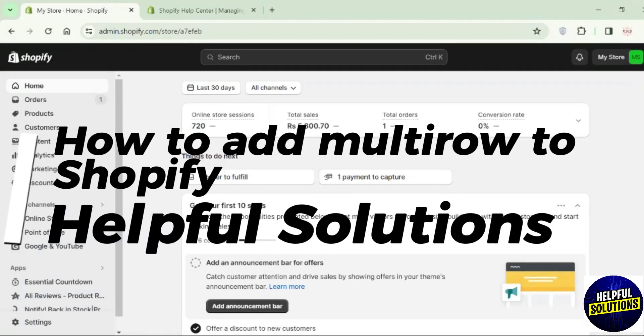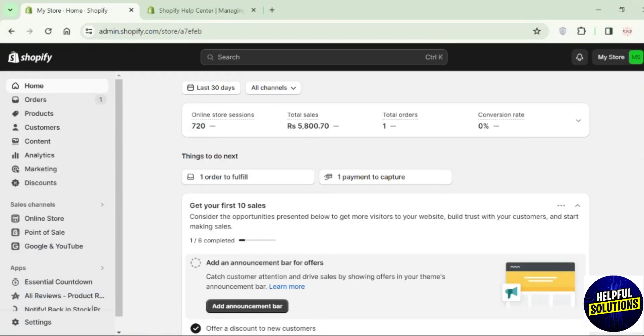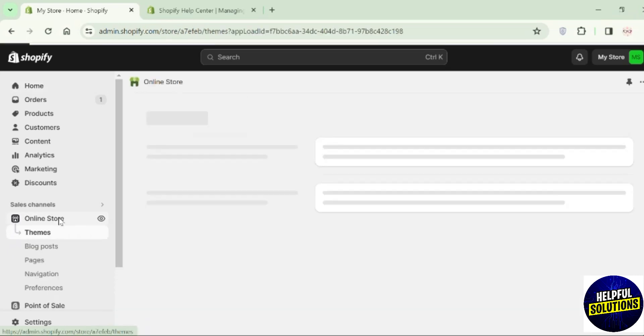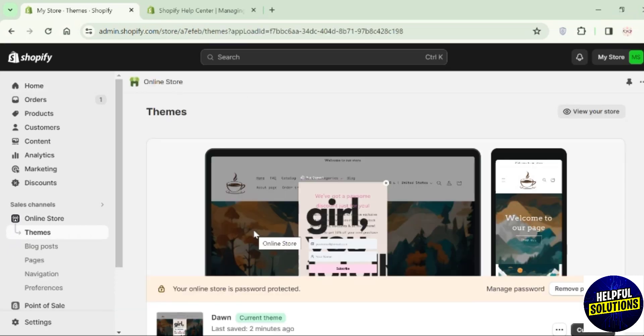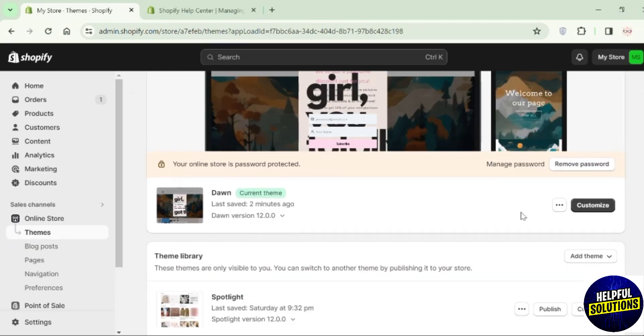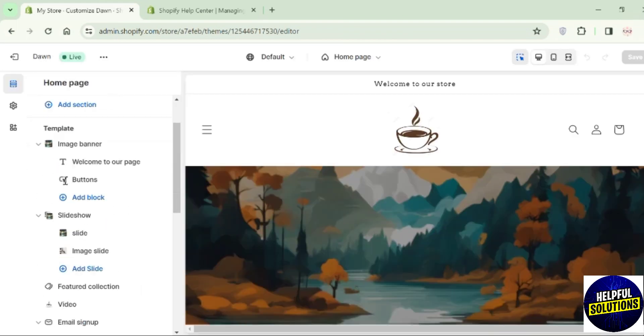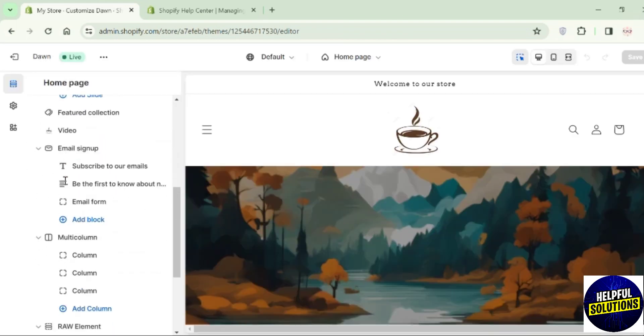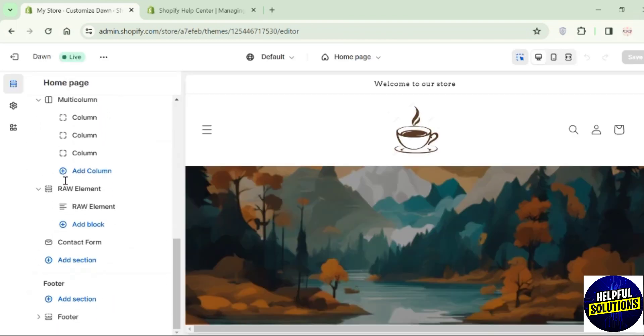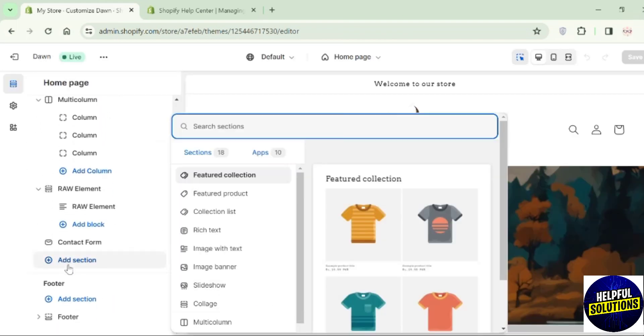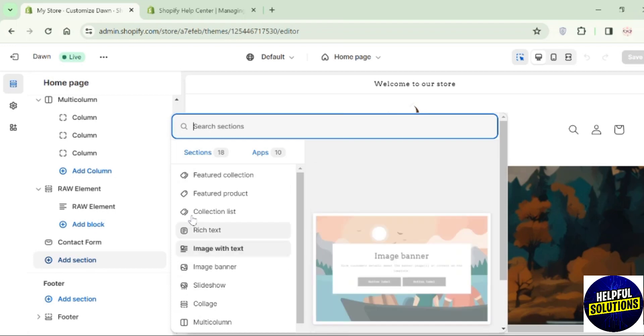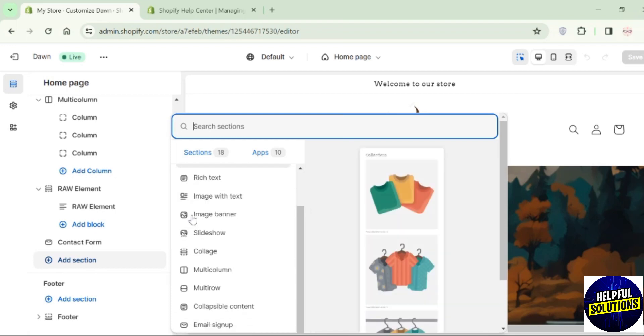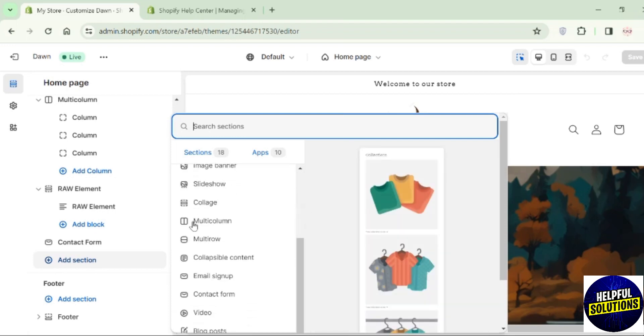Hey guys, welcome to Helpful Solutions. In this video, I will show you how you can add multi-row to Shopify home page. Go to the online store and click on Customize. In the template section, scroll down and you will find the option of Add Section at the bottom. Click on it. A screen like this will pop up. Scroll down.